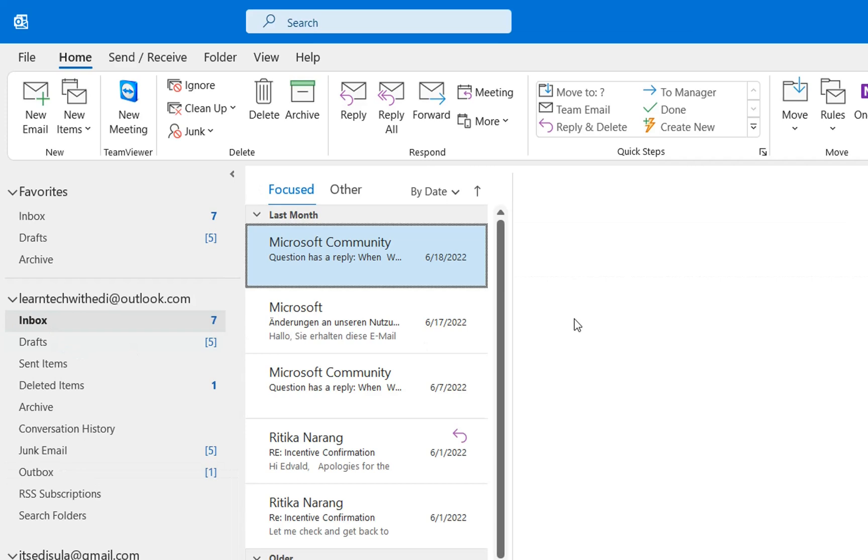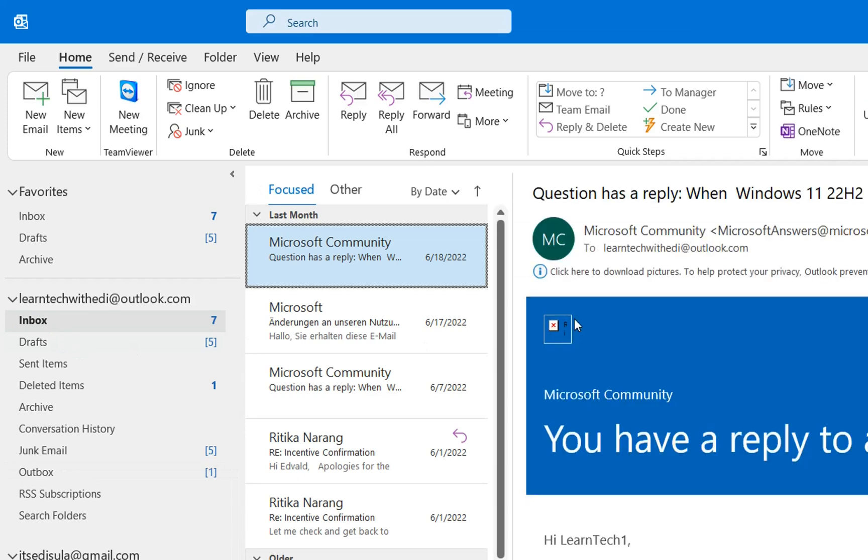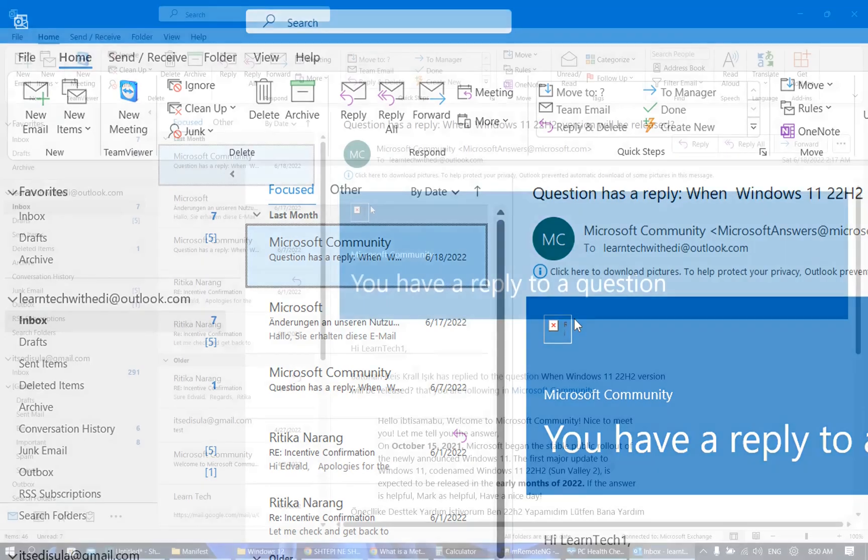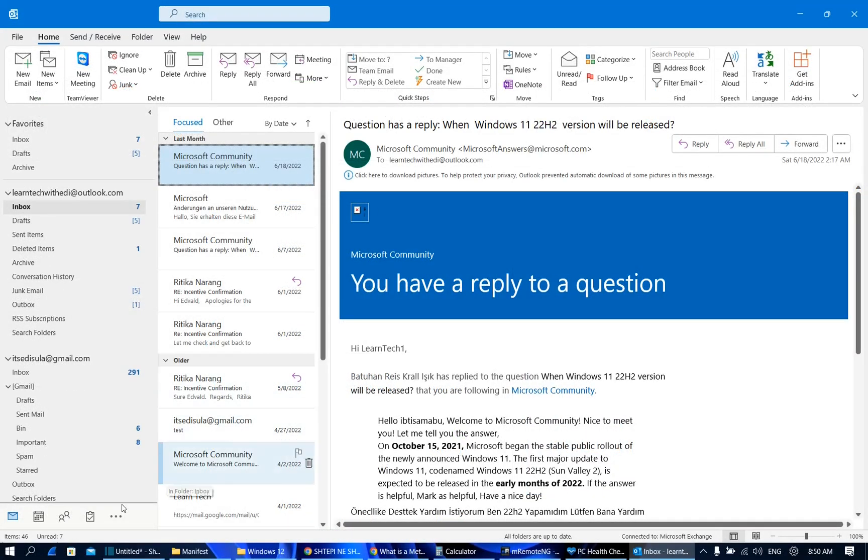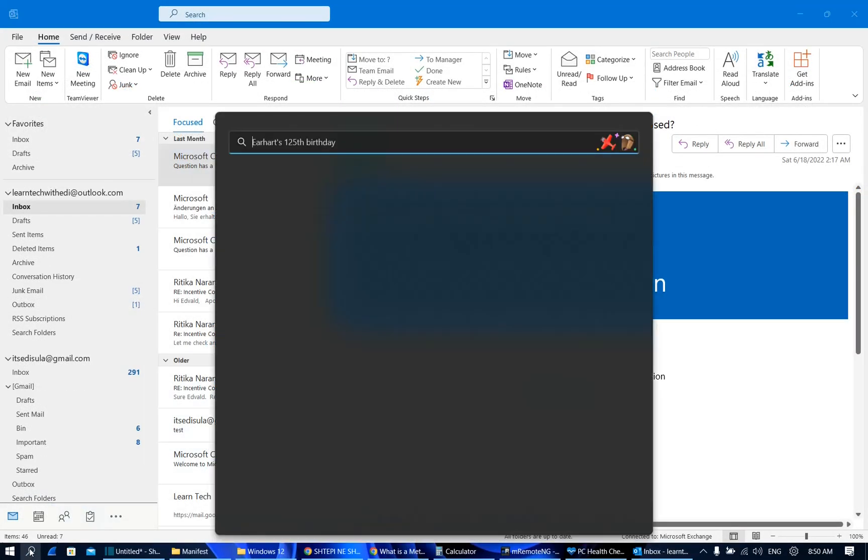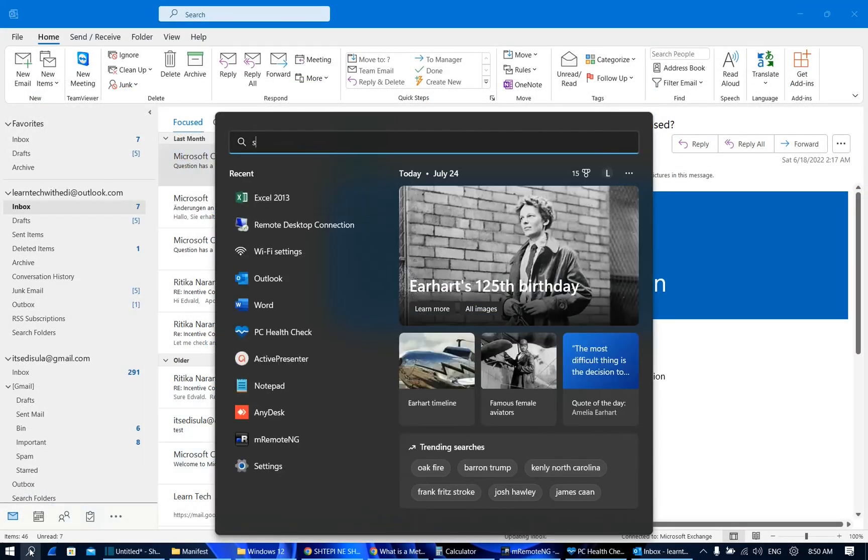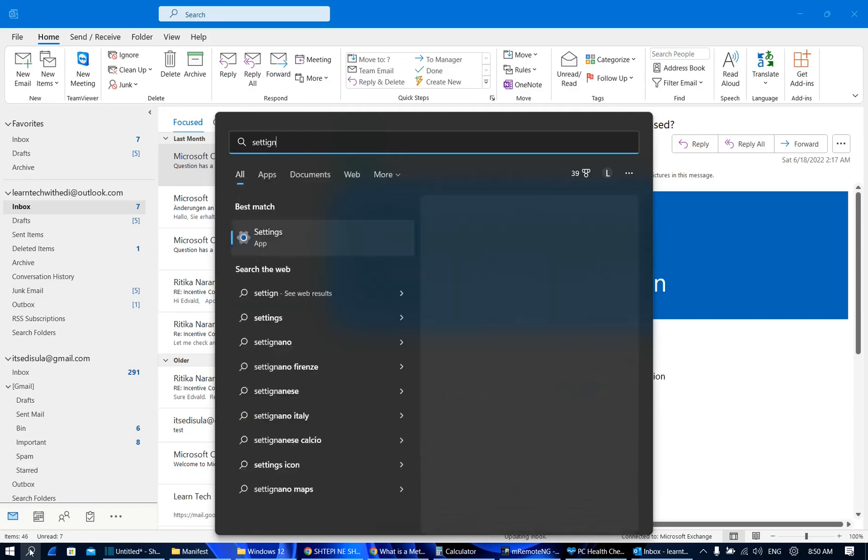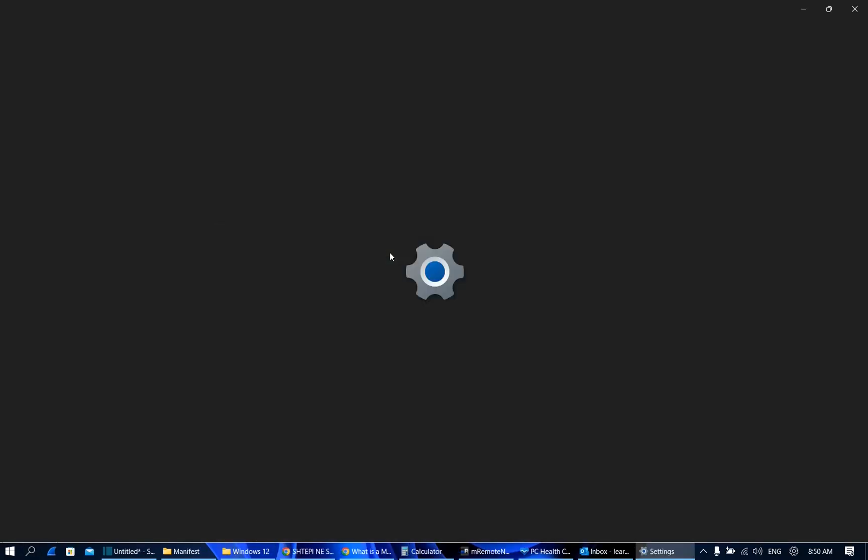So how we can remove this notification and how we can make our Outlook still working is by doing the following. So first of all we need to go to search and we type here settings. Once you see the application regarding settings you just click over it in order to open.